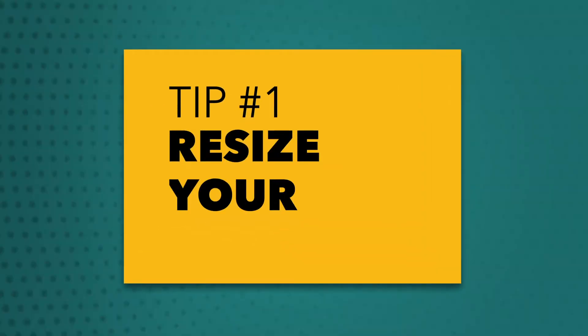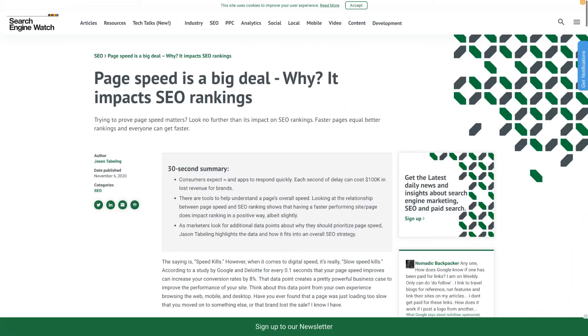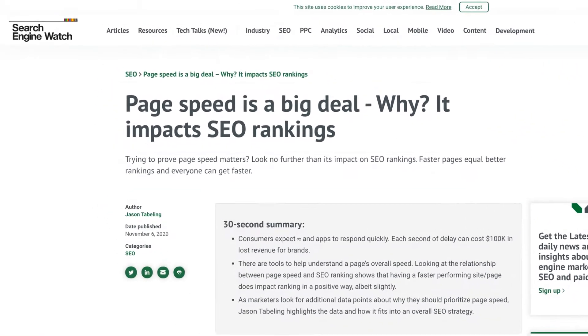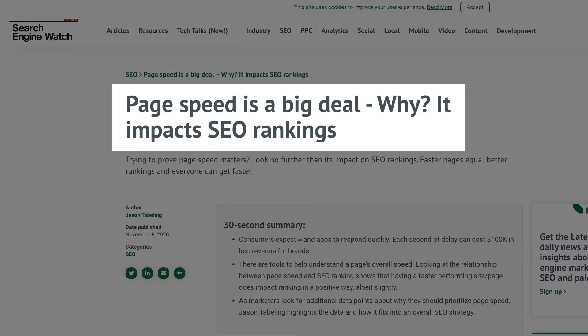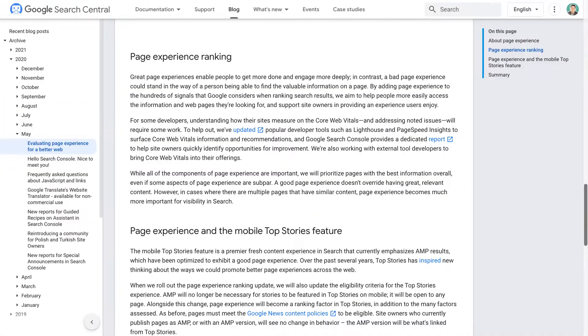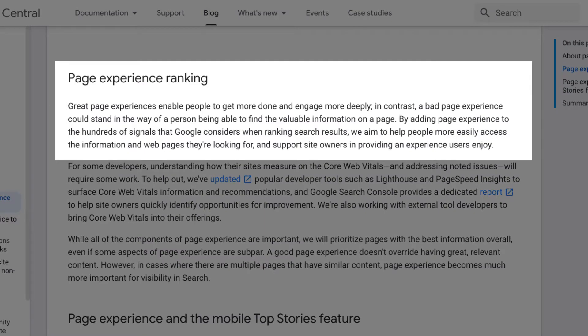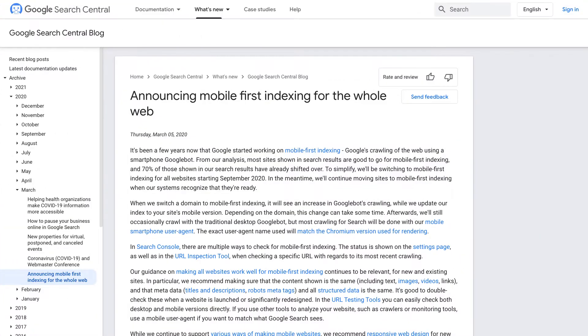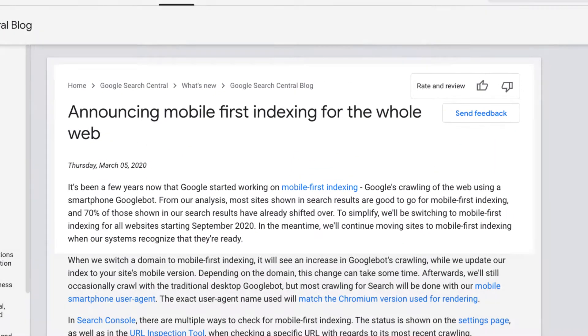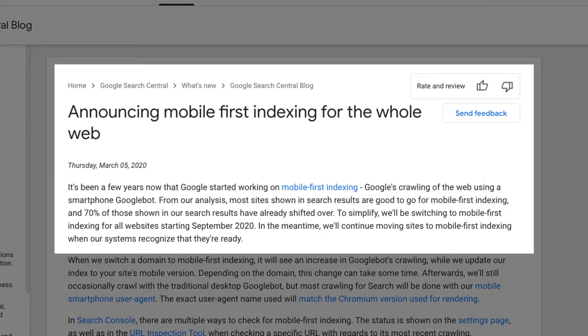Tip number one: resize your images. Website page speed is a growing SEO factor for Google, and large images slow your website way down. Slow loading images are not only bad for the user experience, which is also a ranking factor, but Google actually puts more weight on the mobile side of your website versus the desktop when it comes to SEO. So you should really be optimizing for mobile anyway, meaning there's less and less of a need for gigantic images on your site.